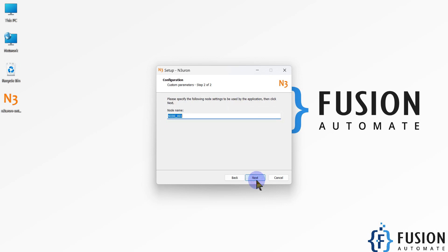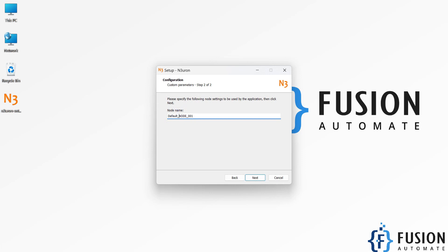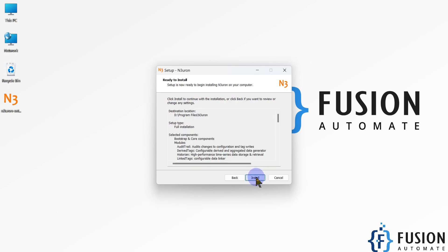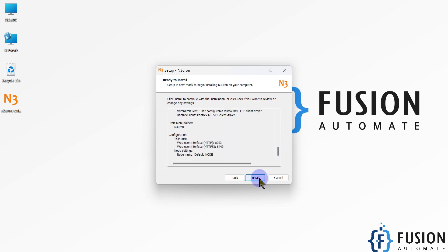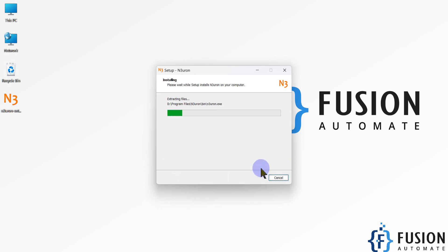Now press Next again. For the node name, you can provide a custom name or leave the default node name as it is — the default is also fine. Press Next, and you can review a summary of all the settings, then click Install to start the installation.